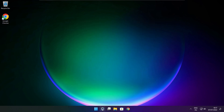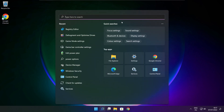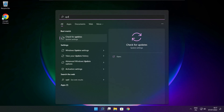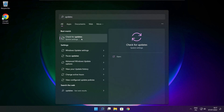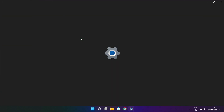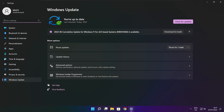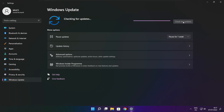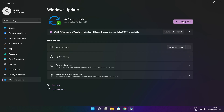Click the search bar and type Update. Click Check for Updates. Click Check for Updates and wait for it to complete, then click Close.